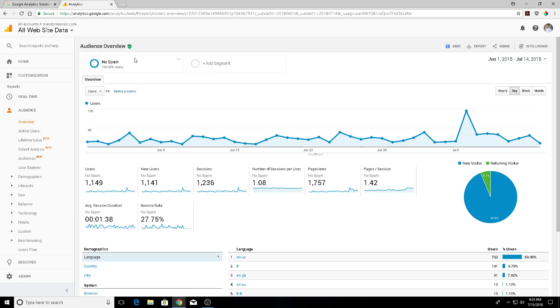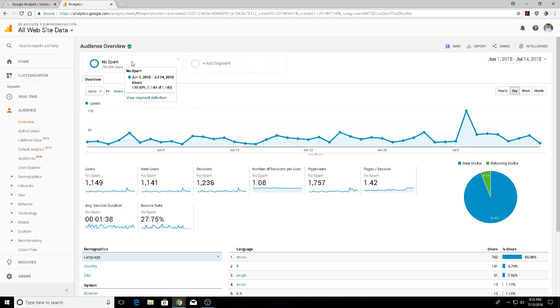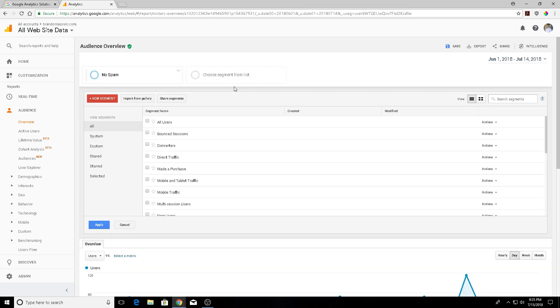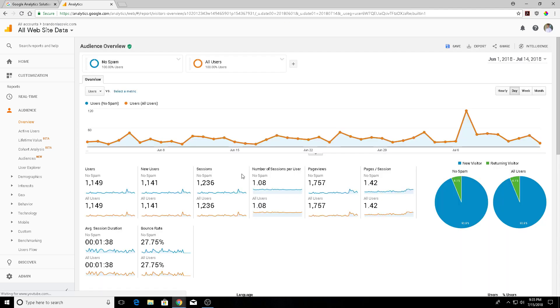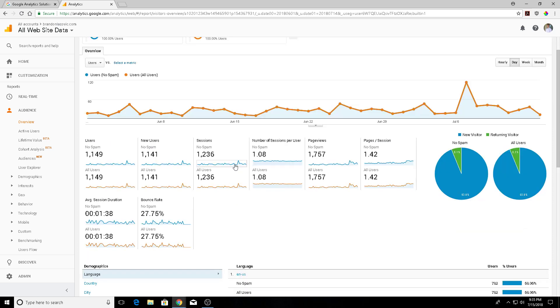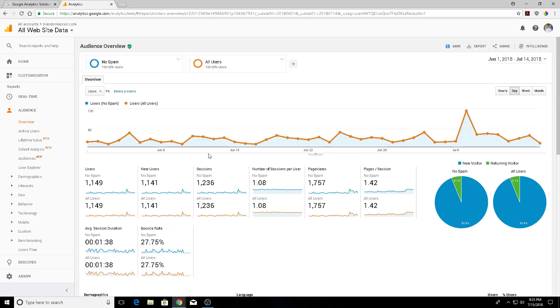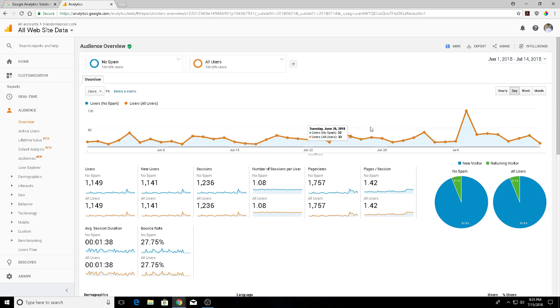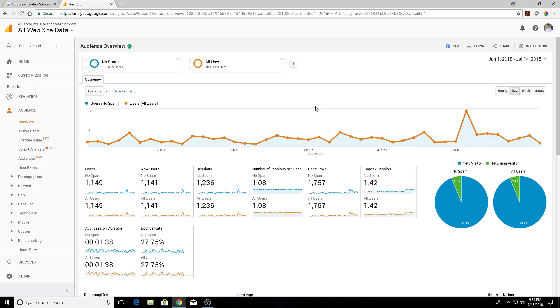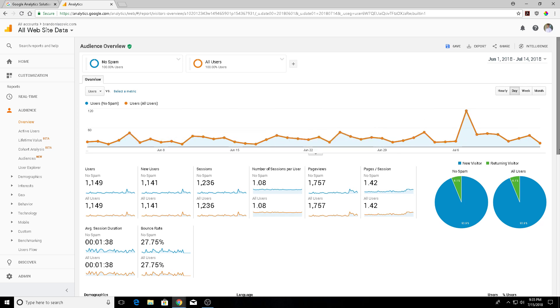If we go back in, we can now compare the segments from no spam to let's just say all users or whatever you want to compare it to. This will give you a side-by-side comparison of what your spam traffic is compared to all of your traffic that's hitting your site. Again, it doesn't retroactively remove them, so you'll have to wait for the filter to take effect before it starts counting and you're able to see that difference in hits.